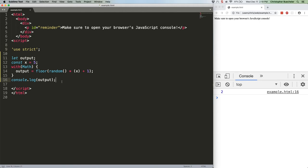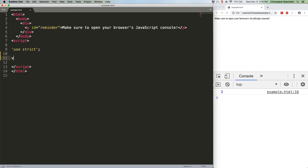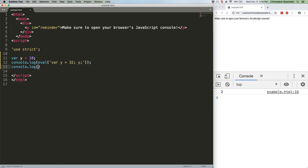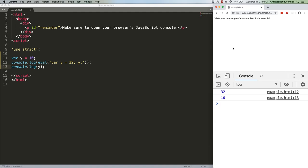Again, I'm going to delete this stuff because since we're throwing errors with use strict on, we can only do one thing at a time unless we want to do a bunch of try-catch blocks. Save this. Refresh. We get 32 and 10.